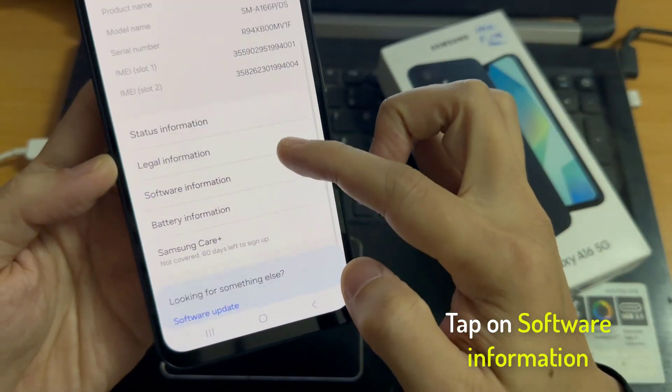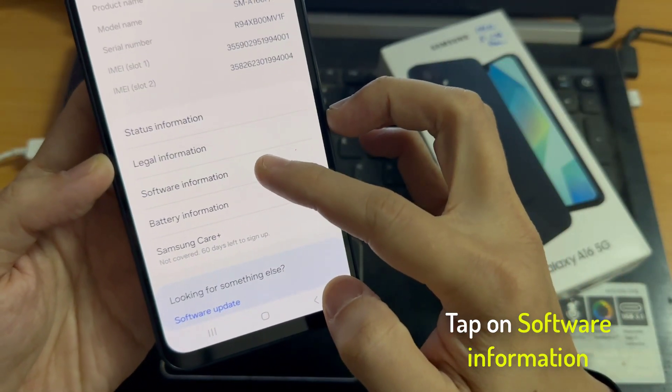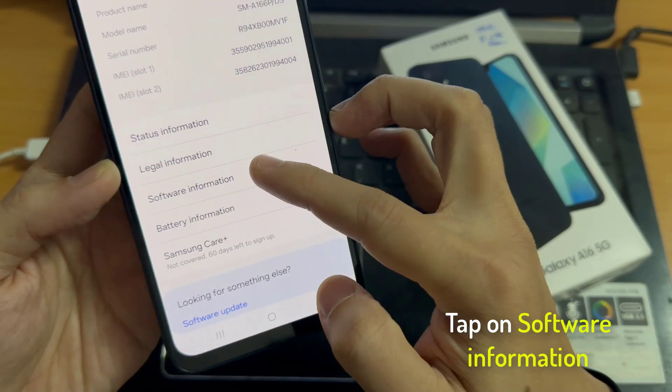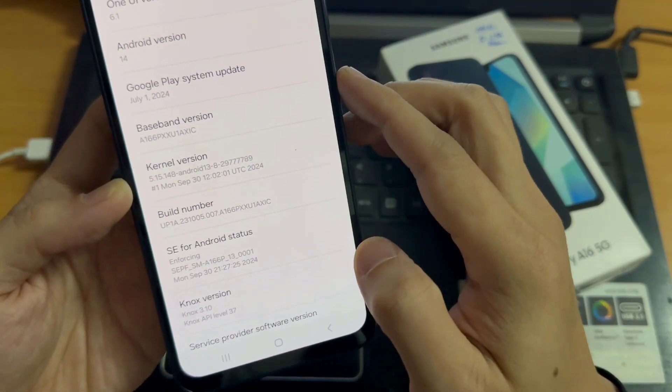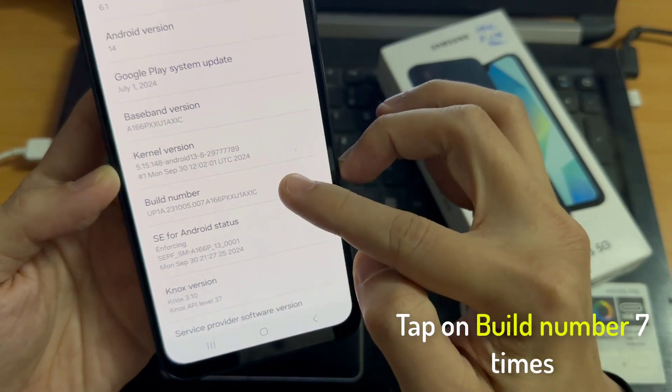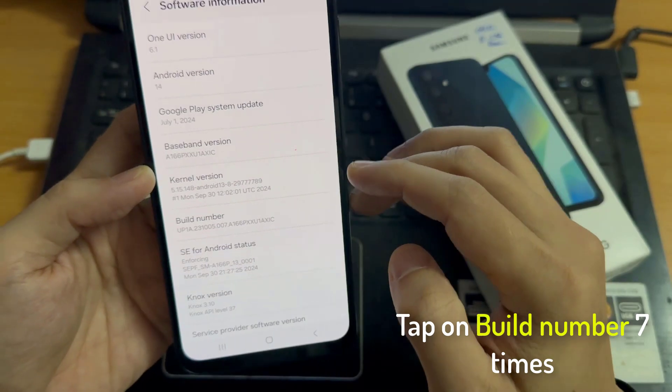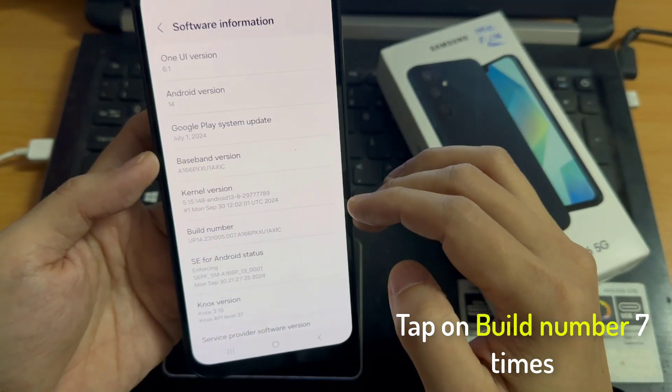Tap on the software information. And here we will need to find the build number. You have to tap that build number for 7 times.